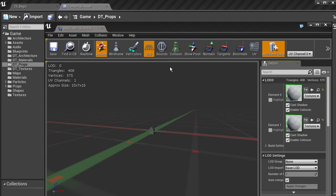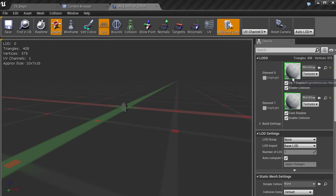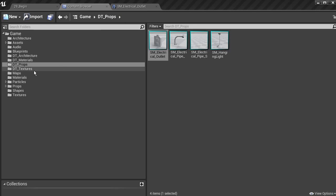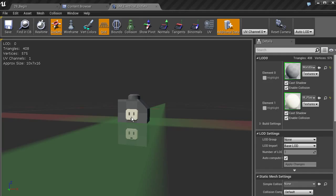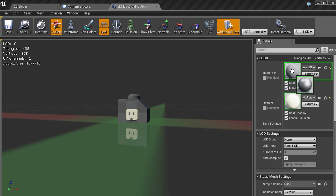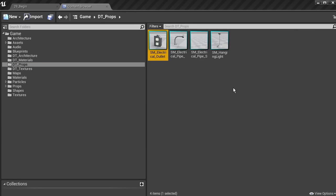I want to show you how you can set up your materials before you start placing them in the scene. Double-click on the static mesh for our outlet. In the details panel you can see LOD zero and the materials you can apply. I'll go into my content browser, go to DT Materials, grab the plastic material, and left-click drag that onto the outlet portion. Then I'll grab the steel material and drag that into element zero for the metal part. Hit save — now when you go back to the content browser under DT Props, the materials are already applied, so whenever you drag and drop it those materials come right along.